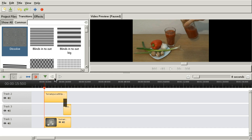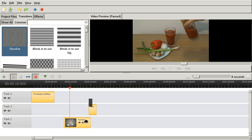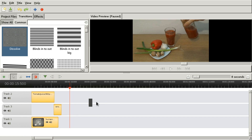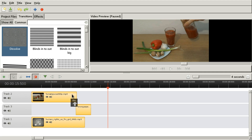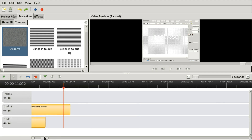It doesn't seem like I can select all the tracks at once either. Let me just move in here manually. It's not nice. It's a shame.